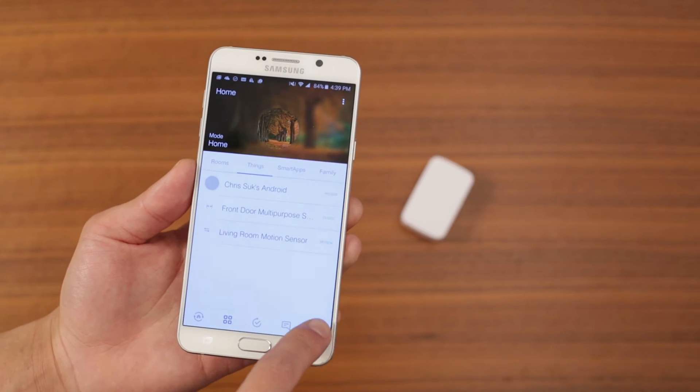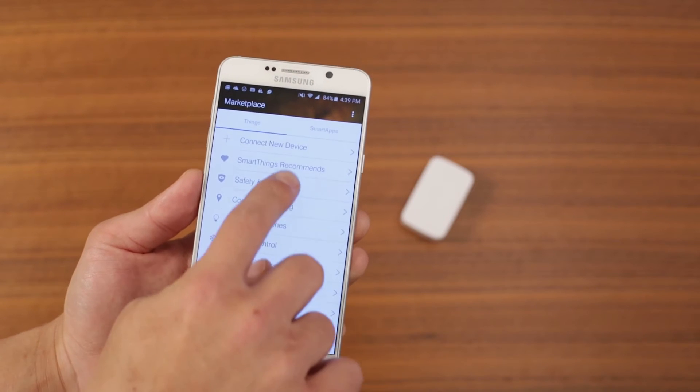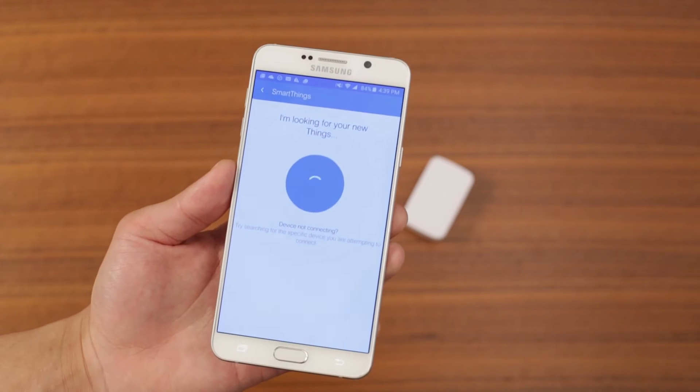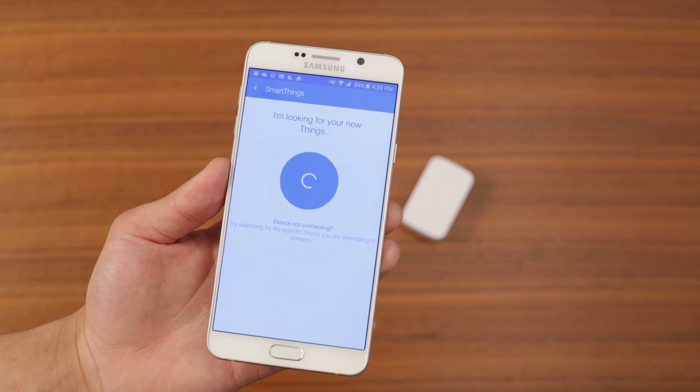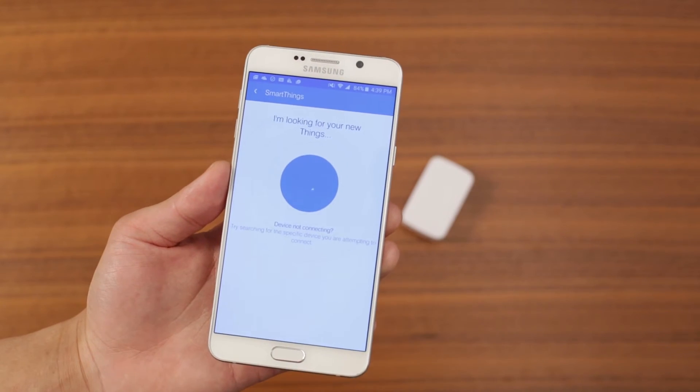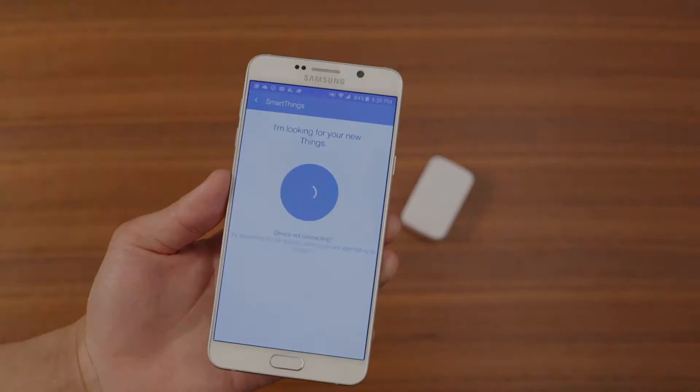Next, using the SmartThings app, put the hub in what's called join mode or pairing mode. To do that, tap marketplace and then tap connect new device.